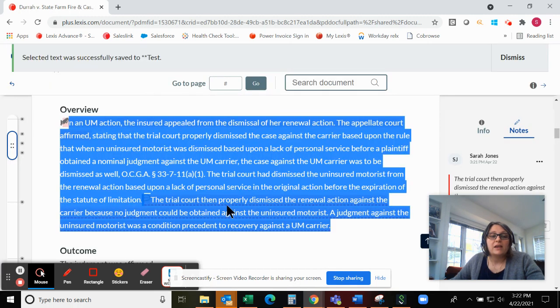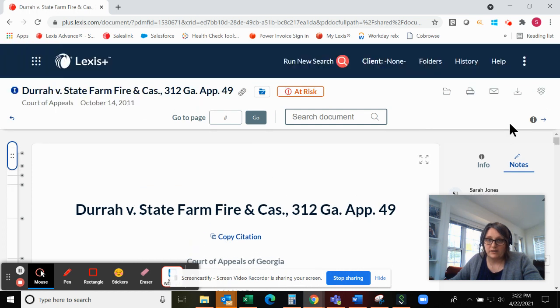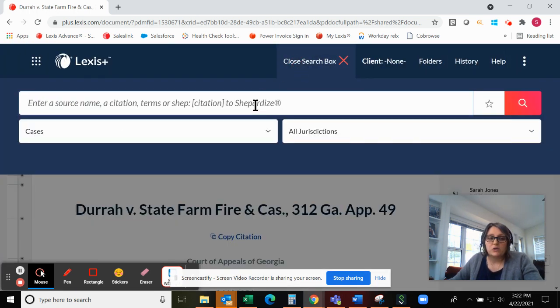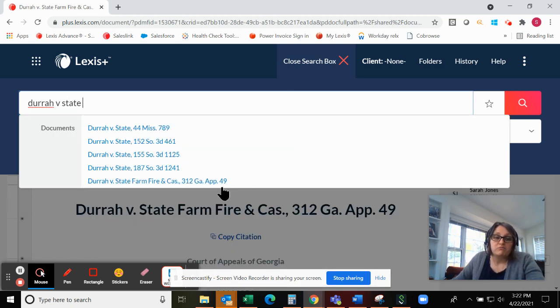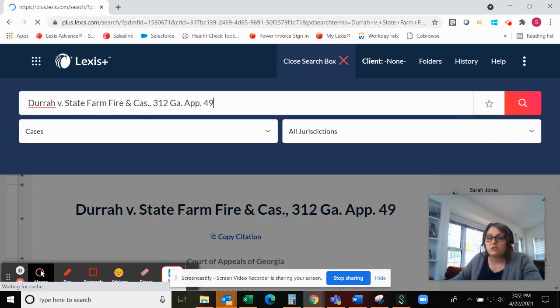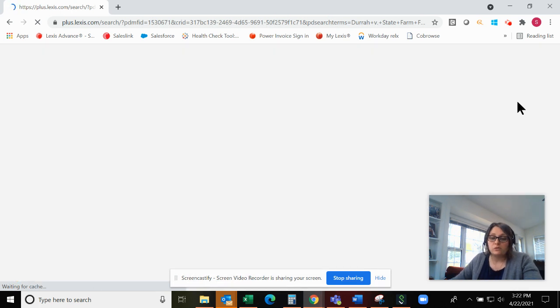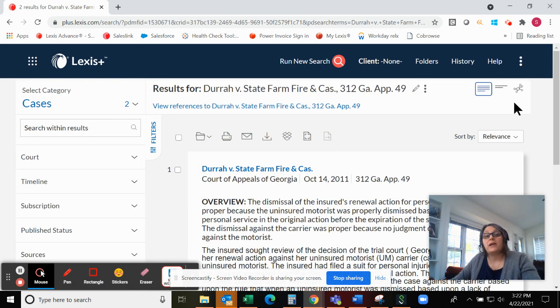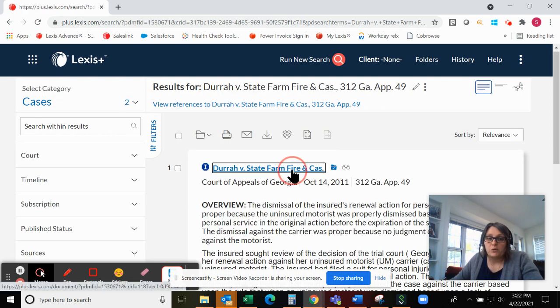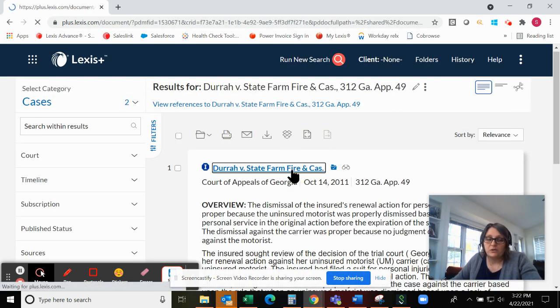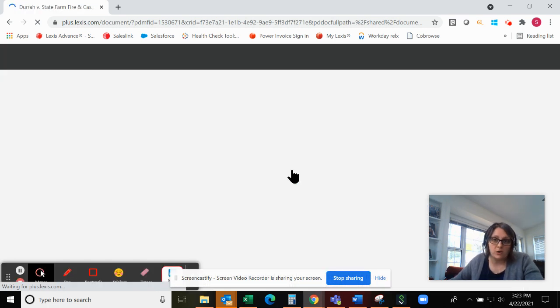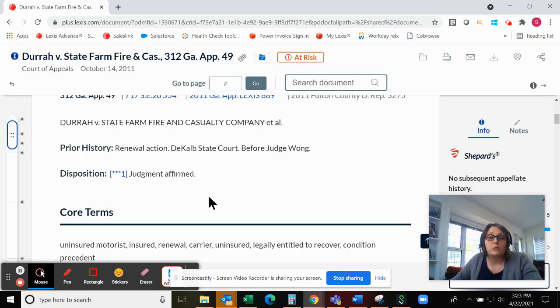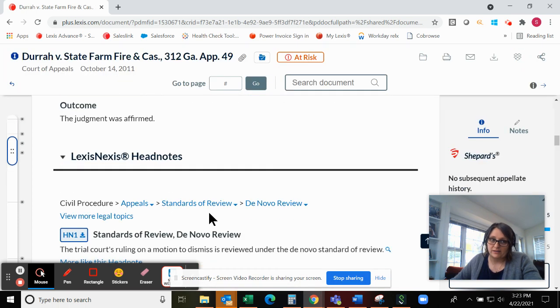And then once we go back to a case, once we've saved it on Lexis, so if we make some highlights, some notes to this document, and then we pull it back up from the homepage, by case name, by citation, something like that, those notes and highlights that we've saved there will display on the screen as well. So we can access this case with our notes and highlights from our folder, or just if we come across it again on Lexis, the system will preserve those notes and highlights.